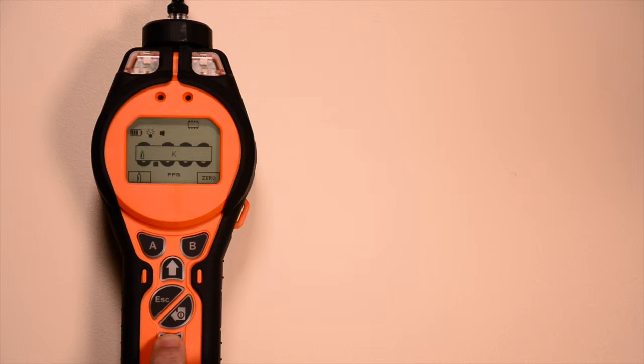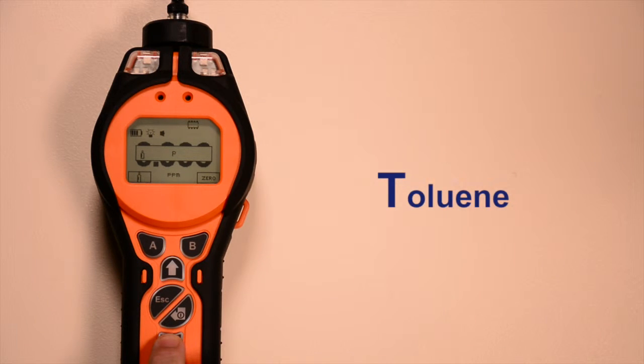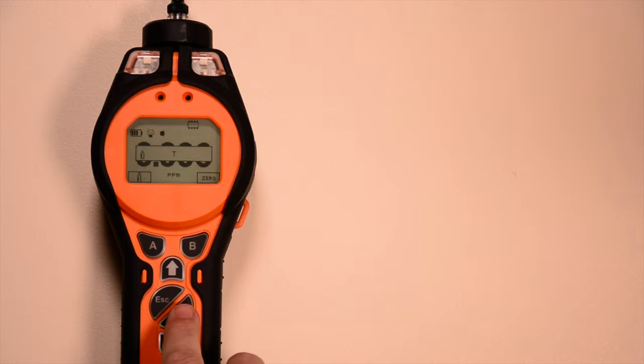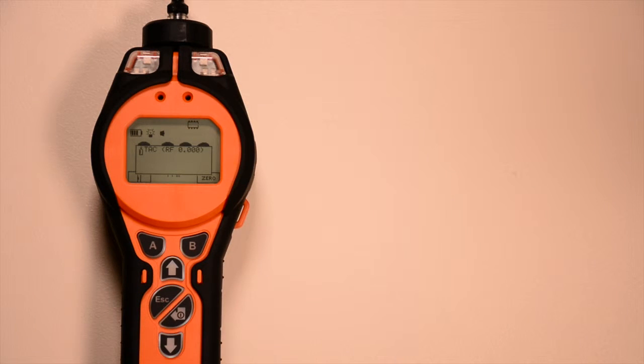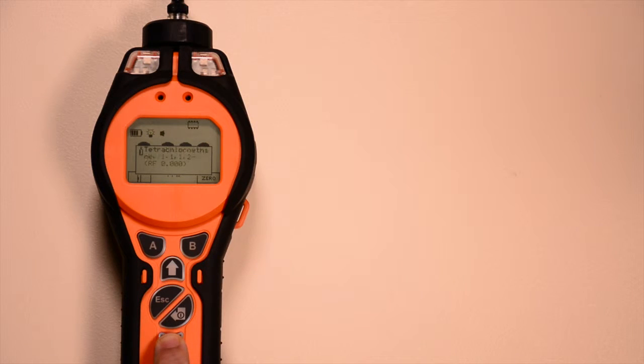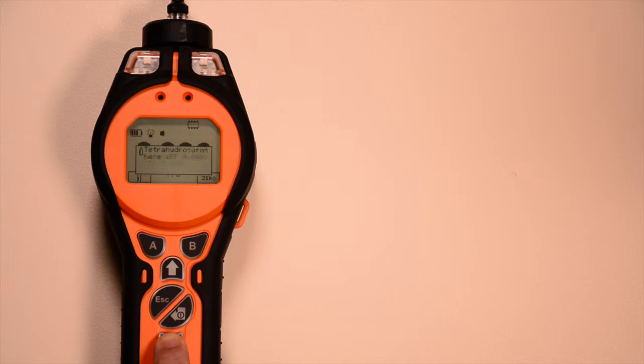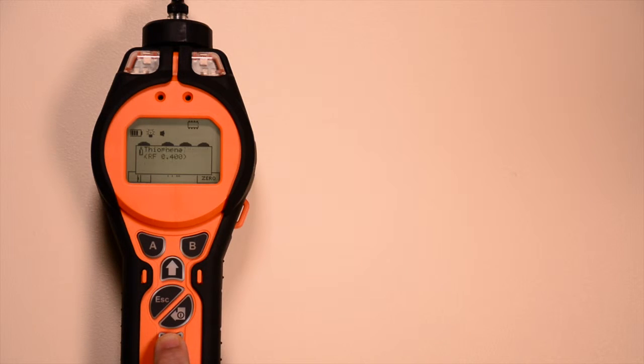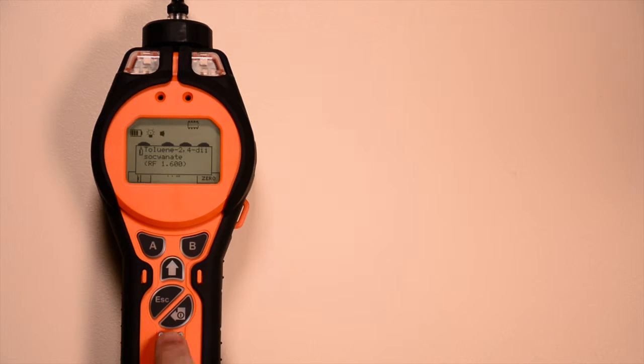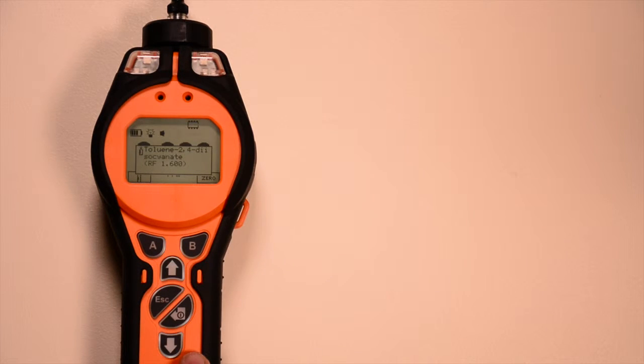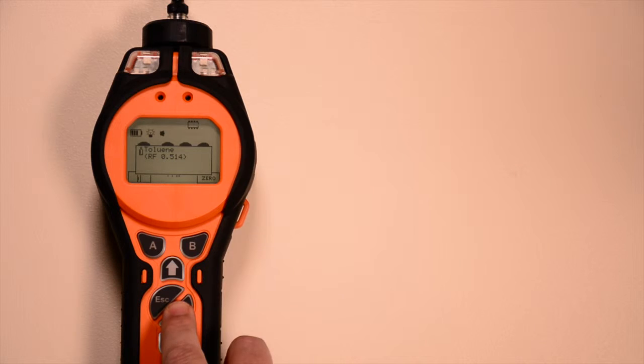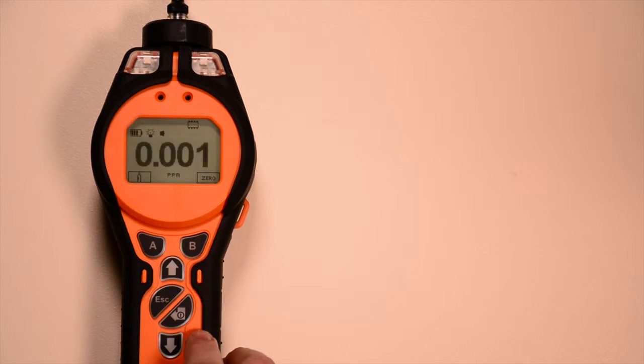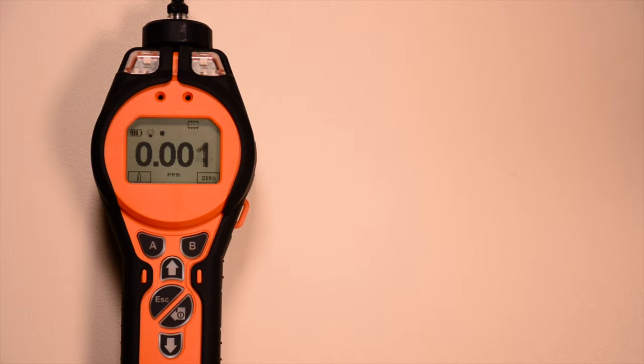Use the up and down keys to change this letter to T for toluene, then press enter. All gases beginning with T are then listed in alphabetical order. Use the up and down keys to scroll through the gas names. When toluene appears, press enter to select it. A tick will appear to confirm the selection, then press escape to return to the main menu.